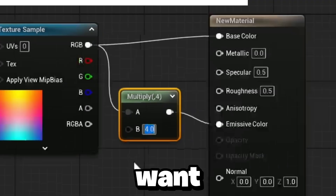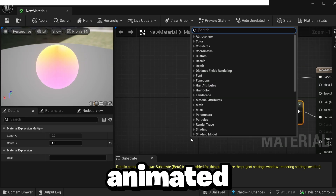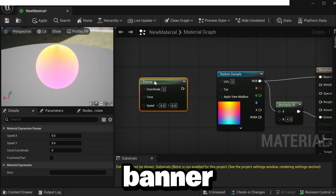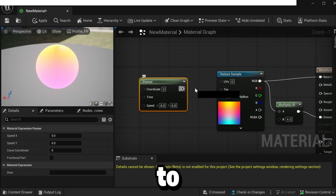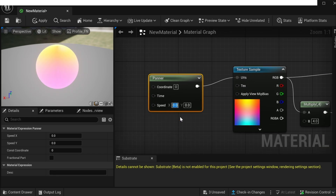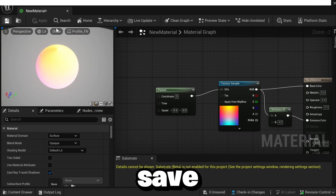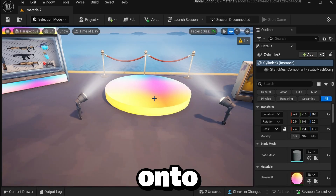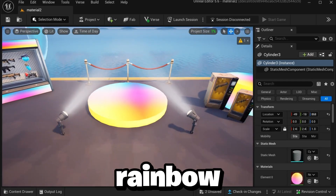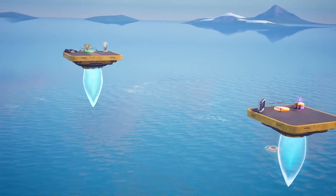Here you can change how emissive it's going to be, which controls how much it glows. Set this number to whatever you want — I'm going to set it to something like 4. To make it animated, right-click, look up Panner, connect it to the UVs, and change the Y-axis to 0.5. Then click Apply and Save and drag the material onto any prop you want to have the rainbow effect.